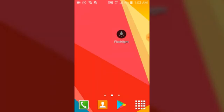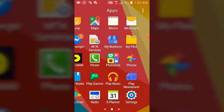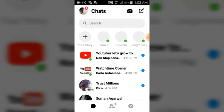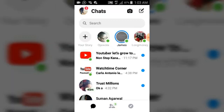Go ahead and open your Facebook Messenger. I'm currently logged into my Facebook Messenger account — I'm actually logged into two different accounts. You can notice there is a particular icon that shows on top of my status.